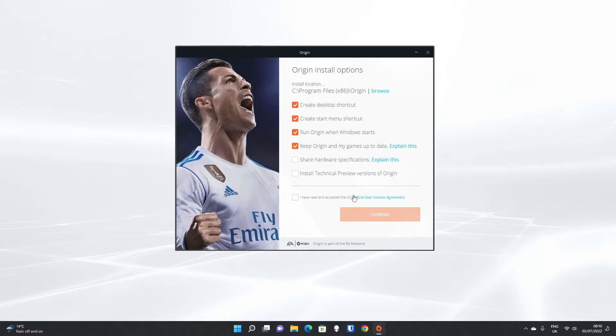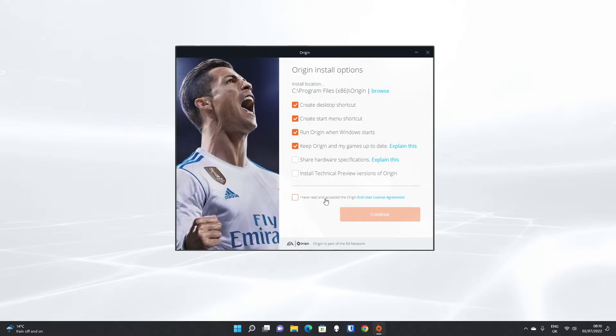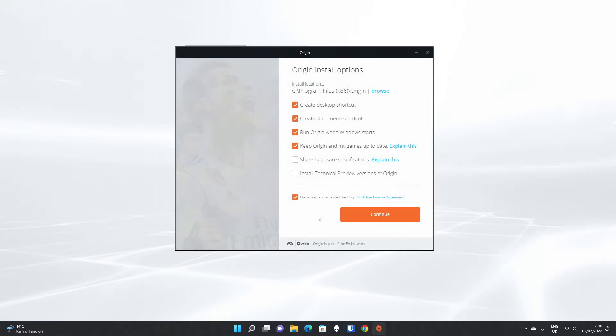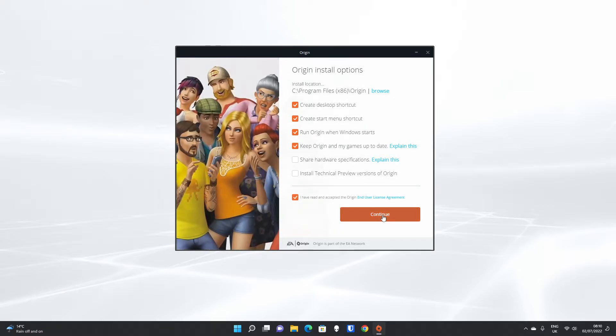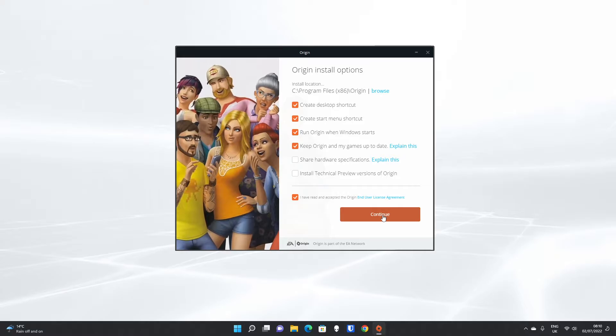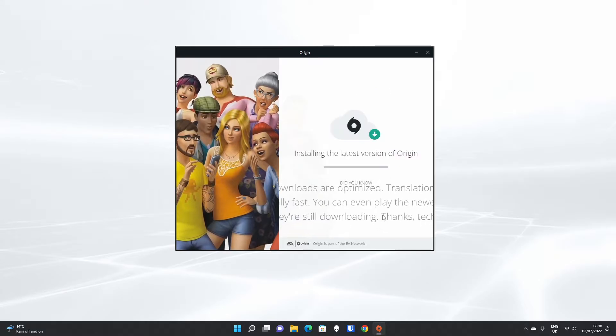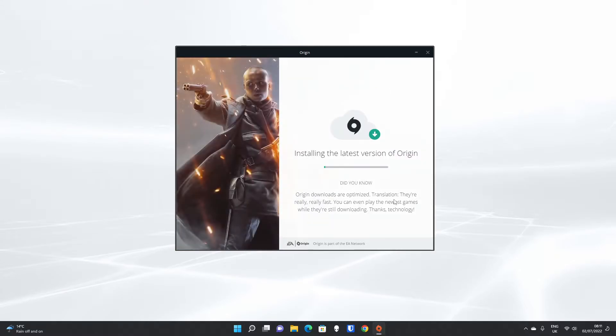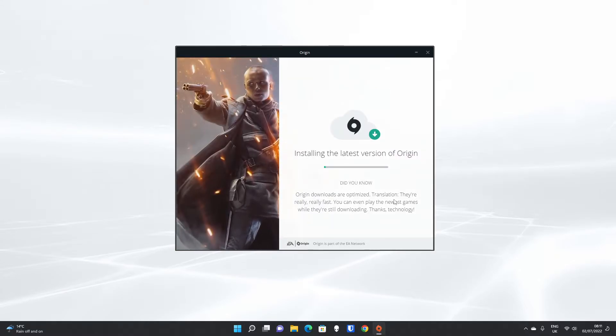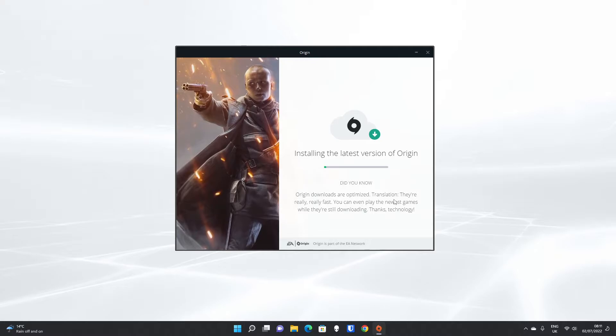You have to tick this box, which is quite dark down there, saying you've read and accepted the Origin End User License Agreement, and then hit Continue, and it will start installing the latest version of Origin.